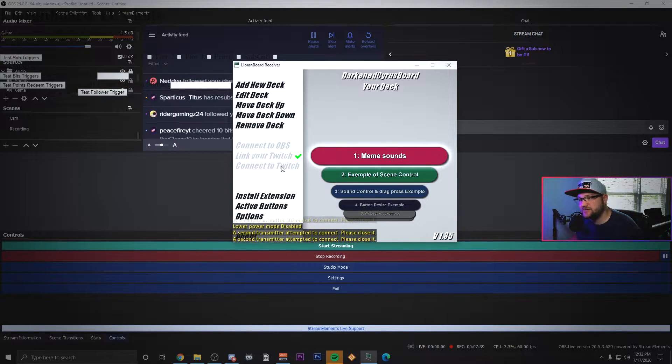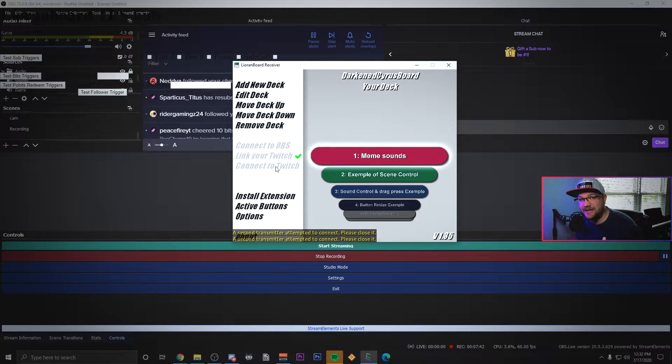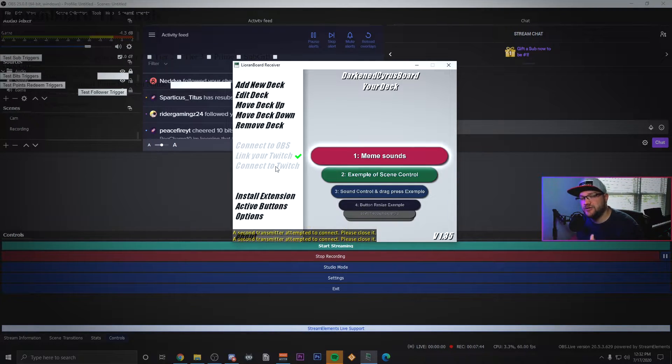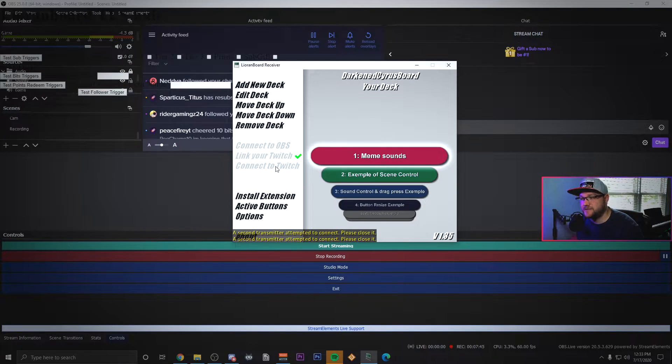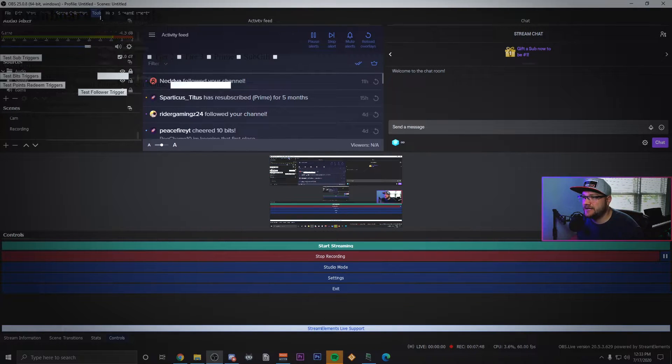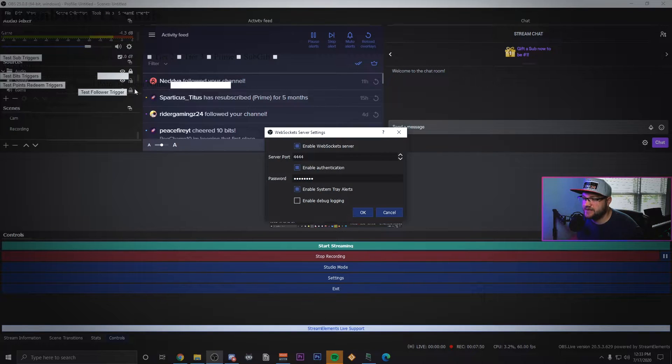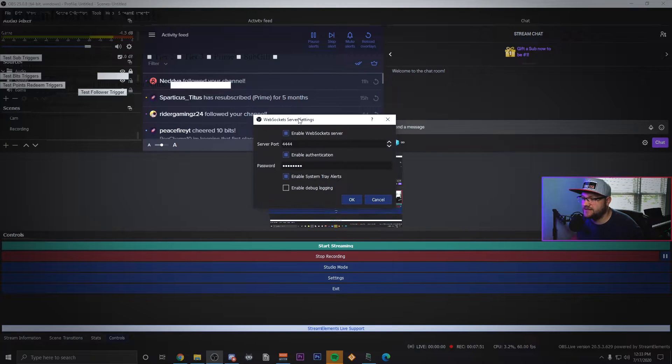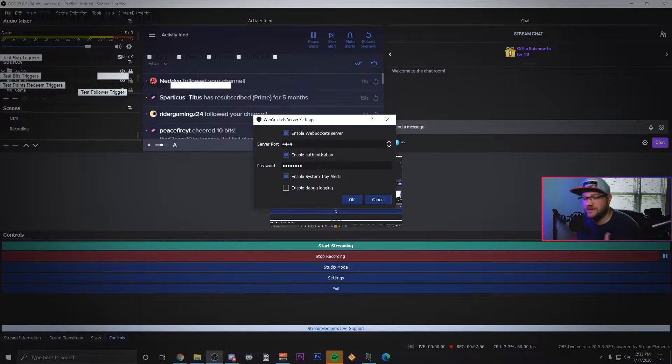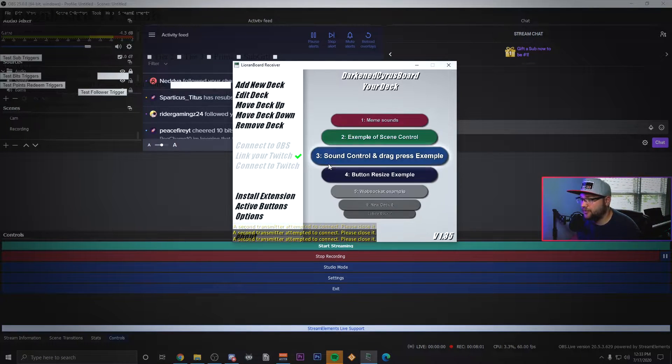Once that's done you need to make sure that you link your Twitch and connect to Twitch. It's also going to ask you to make sure that your websocket is connected. If you've had a password on it, make sure you put that password in there. If you don't know how to find that in OBS, under tools you'll see websocket server settings. I do have a password under authentication, I just made sure to put that into Liorenboard so I can get access.